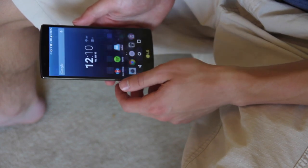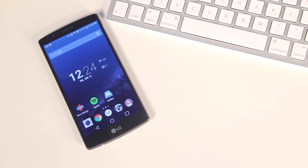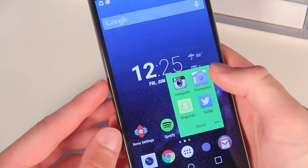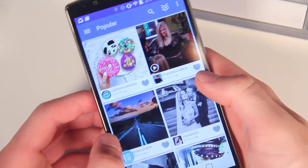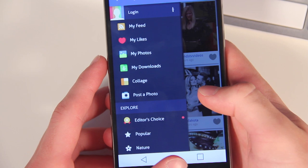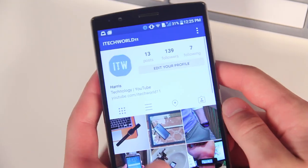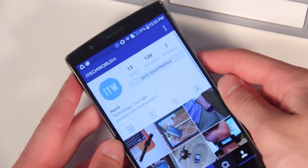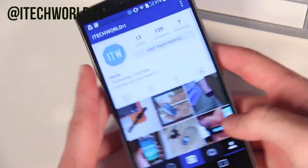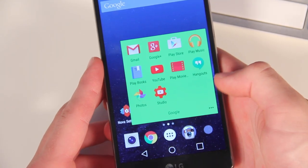On my dock I have the camera, Google Chrome, my social folder — which contains Instagram, Twitter, Snapchat, and Phonegram, which is a nice multi-platform Instagram client, great for those with multiple accounts. Make sure to follow me on Twitter and Instagram at itechworld11. And finally on my dock I have my Google folder.